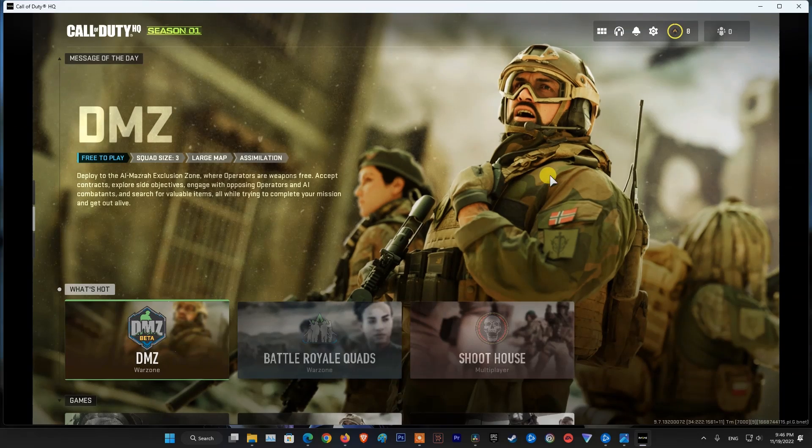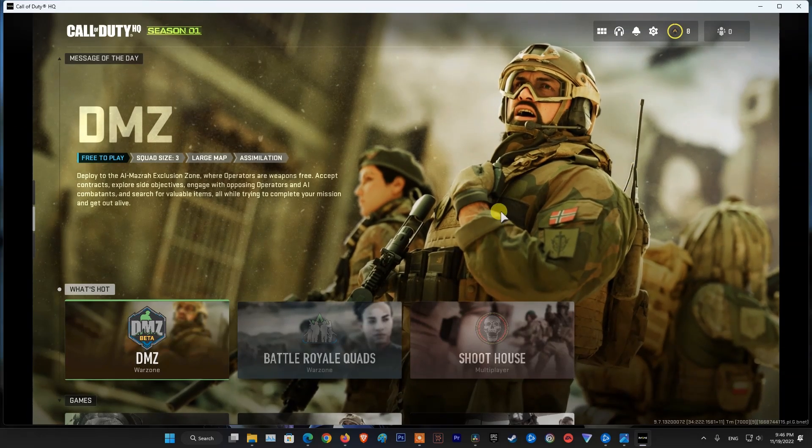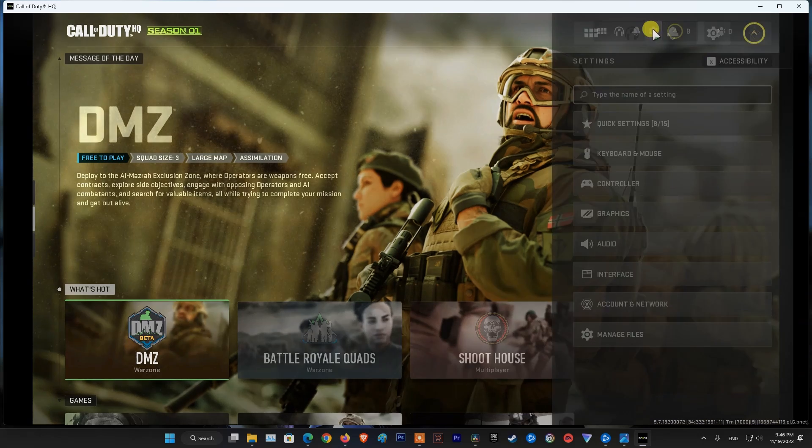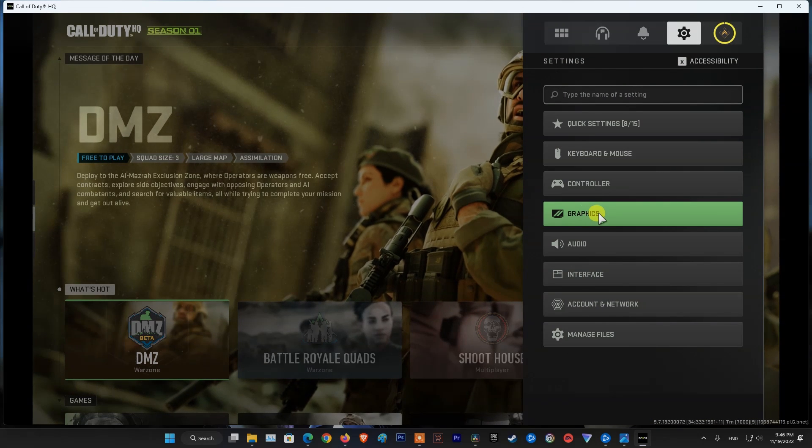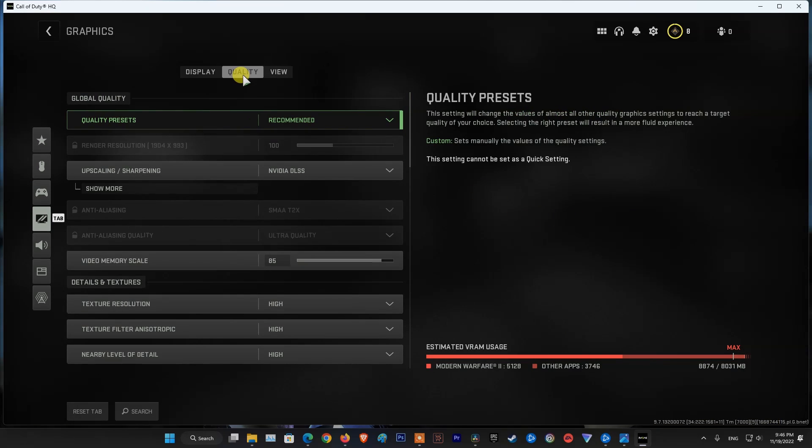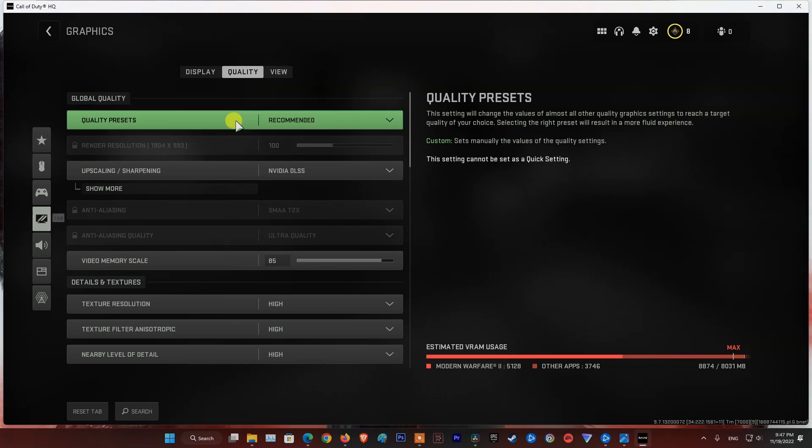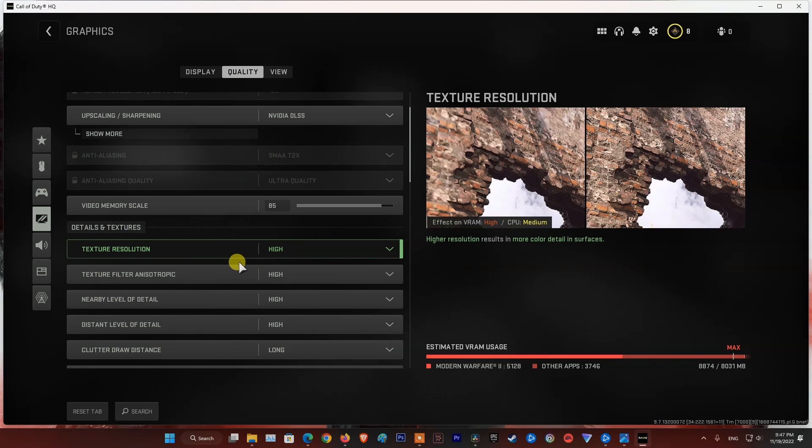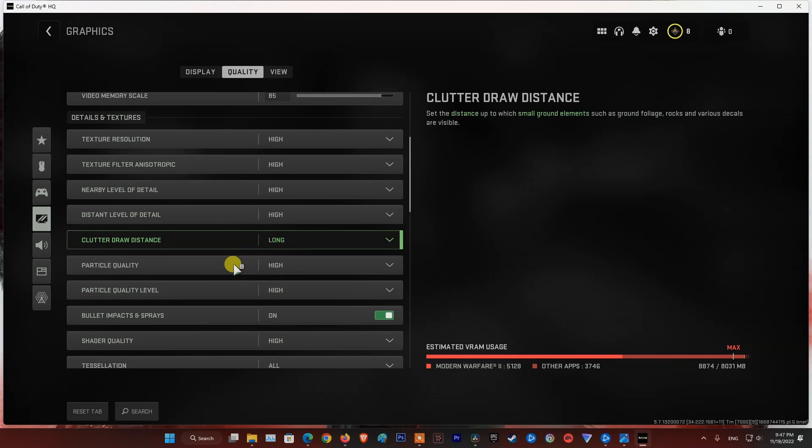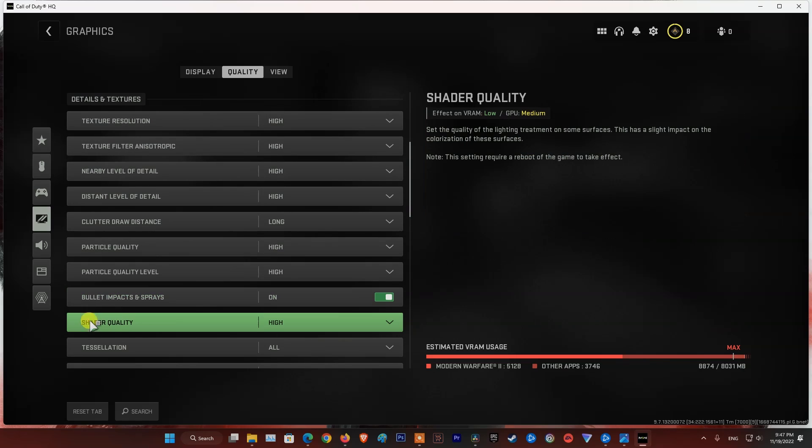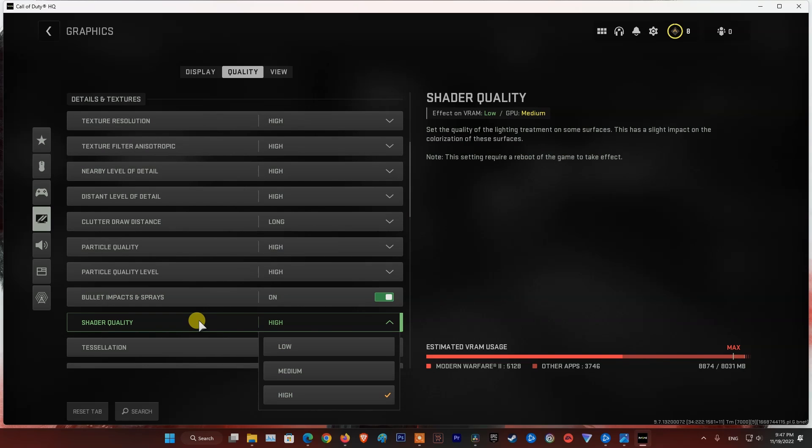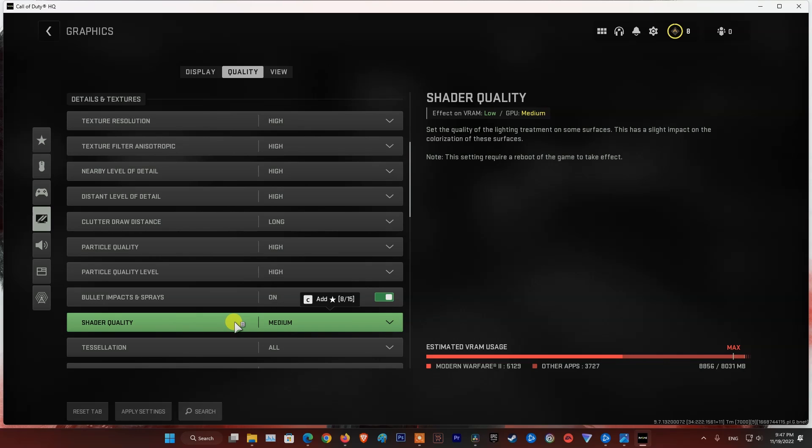In case the error still occurs, launch the game, then go to Settings, select Graphics, select Quality. Scroll down and you will see Shader Quality. Click on it, then choose Medium. If Shader Quality Medium and the error still occurs, then go back and set it to Low.